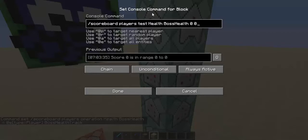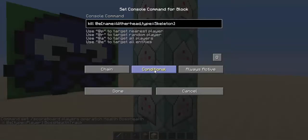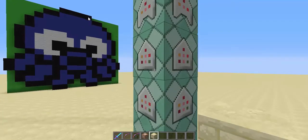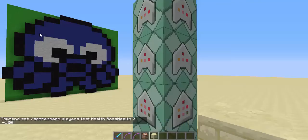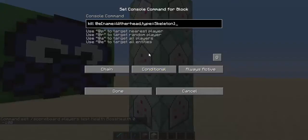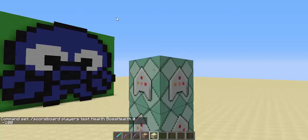The next command block tests for when the armor stand 'health' has a score of 0 on boss_health. You can also set this to a negative number like -100 if your increments don't divide evenly into 100, so it detects when the score enters that range. The next is a conditional chain that will kill the boss — in my case, a skeleton type named Witherhead. The final command block clears the sidebar.